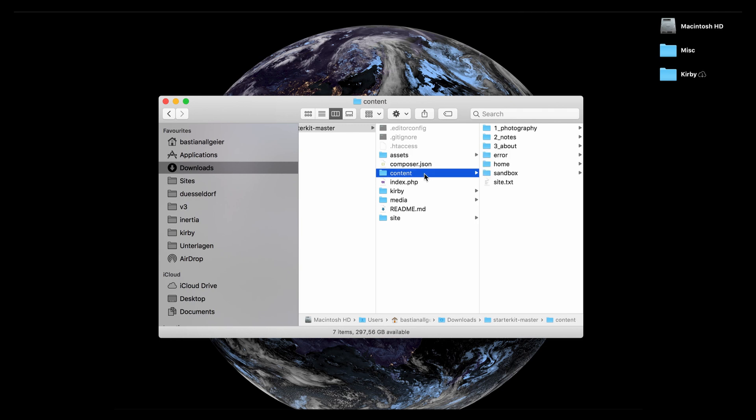The most important folder I think in a Kirby project is the content folder which is like the heart and soul of your site because it contains all the content for your site. All the text, all the information, all images, uploaded PDFs, whatever else you want to provide on your site.